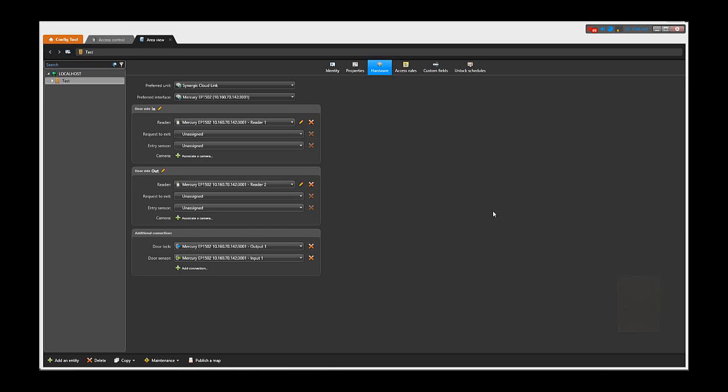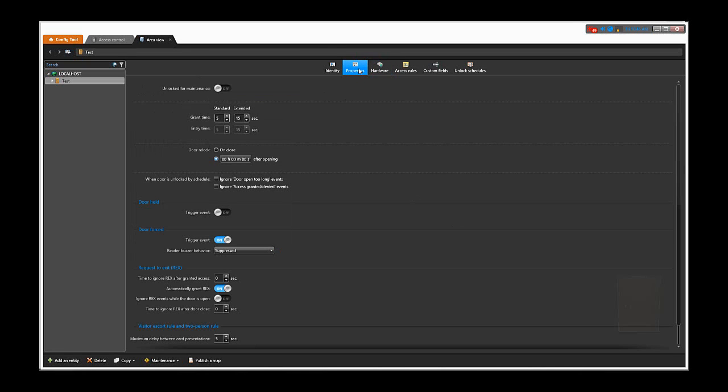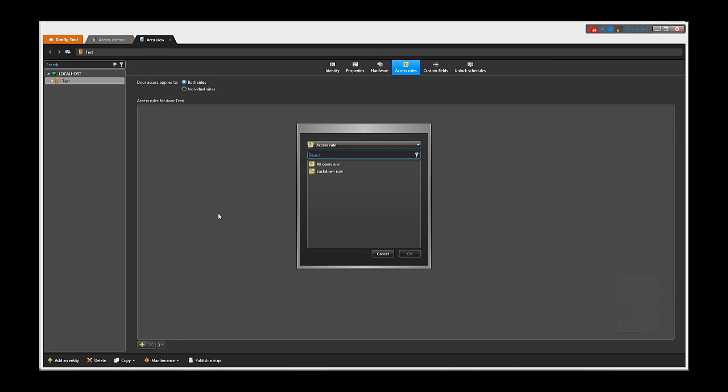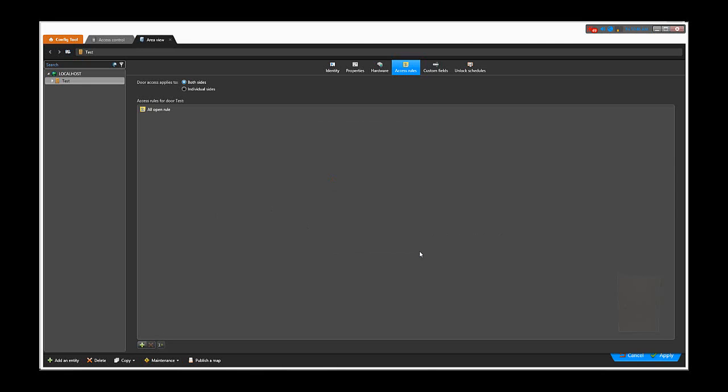Now that everything is online, we can continue configuring the door. There are settings in properties where you can configure things like the Rex, which in our case we're not using, door forced settings, door held settings, and it's very important to have access rules on the door so people can present their cards and have access. In our case, we will add the all open rule, which will basically give access to all the cardholders in the system.